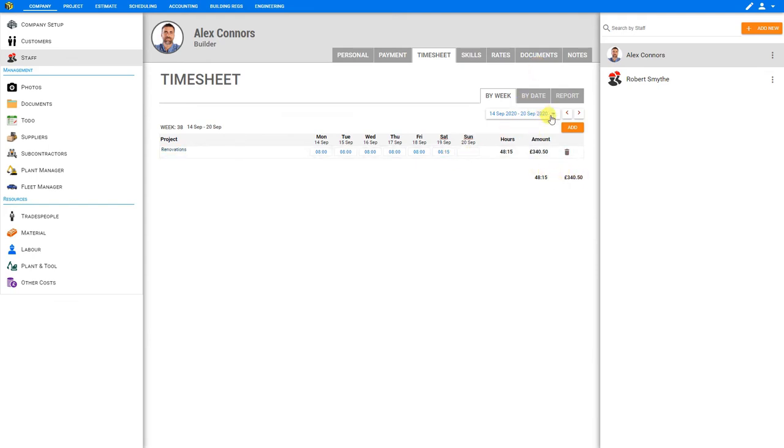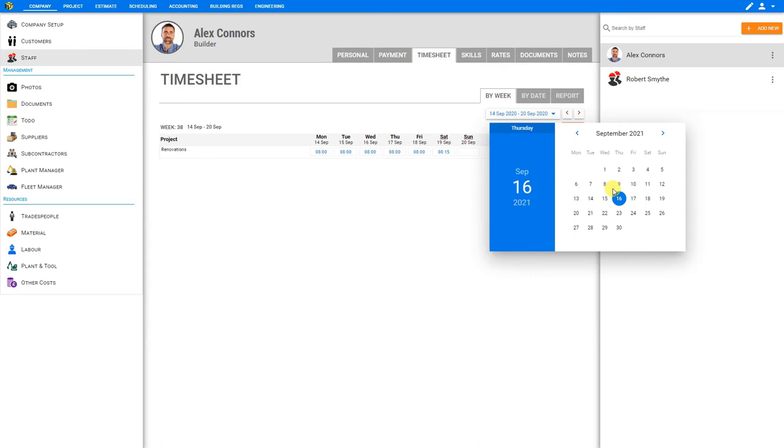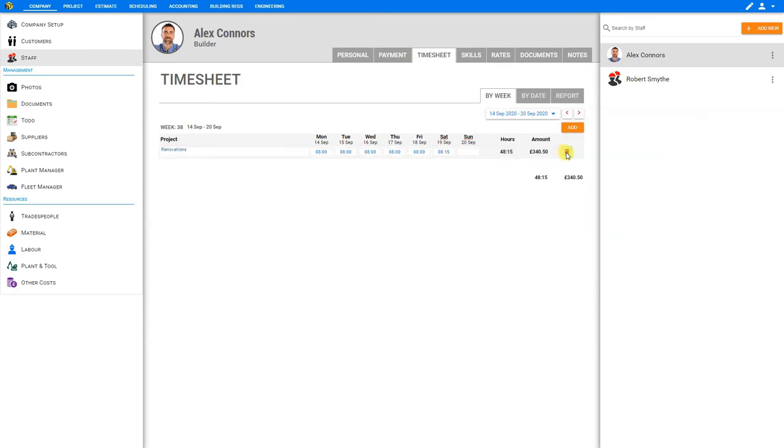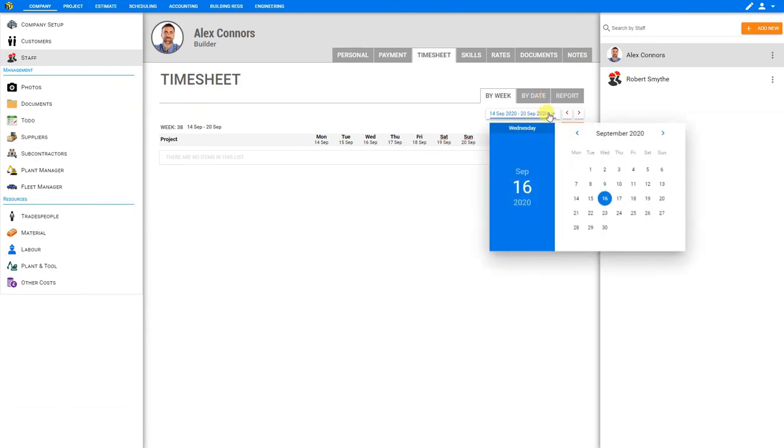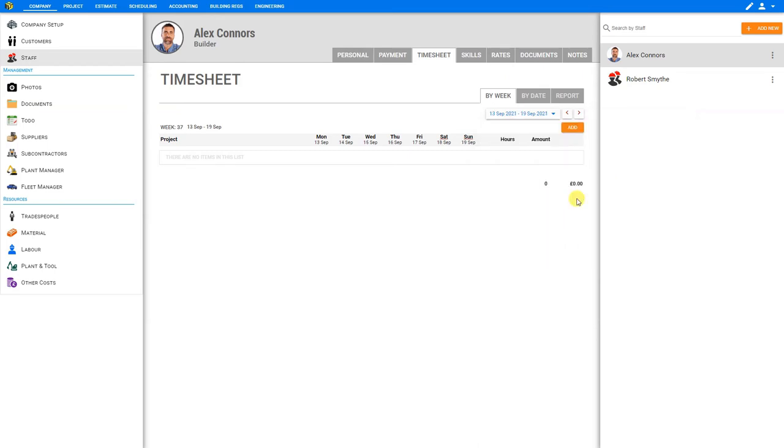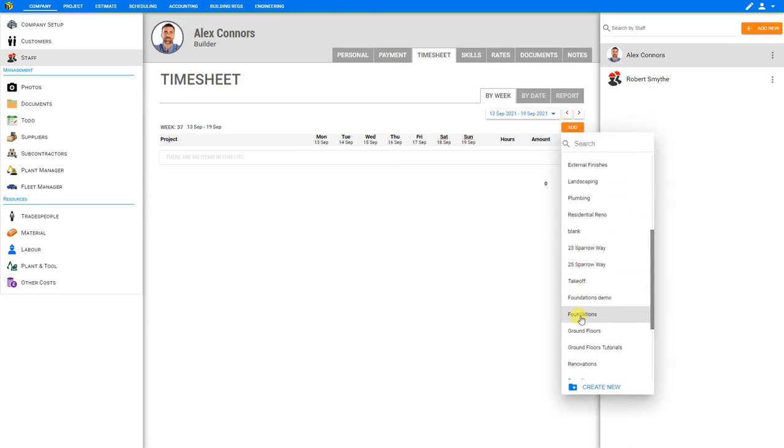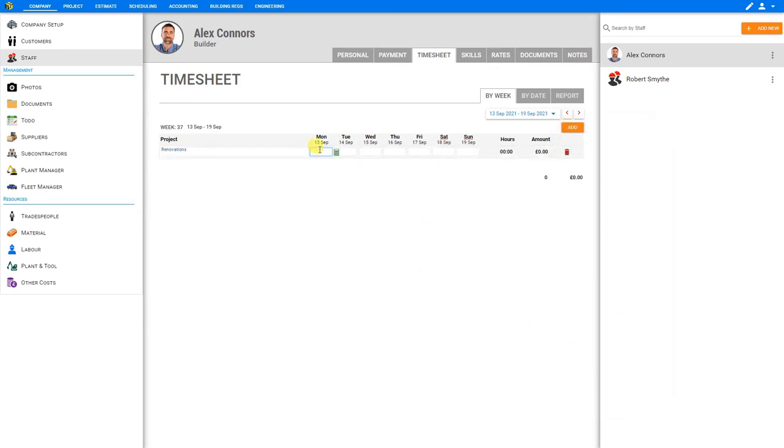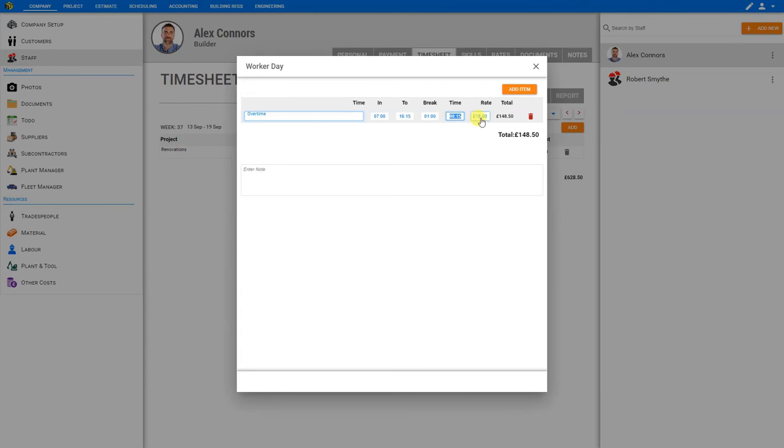Now in this case, we've inadvertently input his hours for the wrong year. This was set for 2020. So let's just go ahead and set this for the current year. And we'll delete this timesheet, select the proper year and the proper date range. And then we can go ahead and input the hours as necessary. So we'll add from the renovations job, eight hours daily through the week. And then we'll enter calculator mode, input his overtime hours, in at 7, out at 4:15, with a one hour break. And here we can see his total working hours for the day at 8 hours 15 minutes, at an overtime rate of £18, for a total of £148.50.